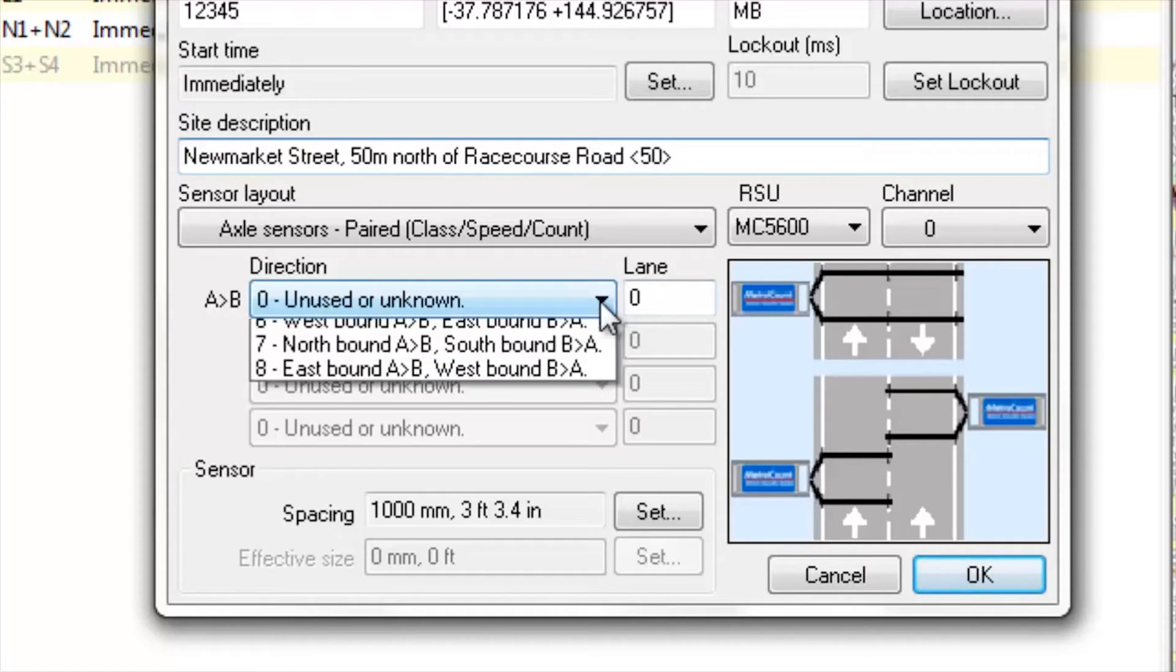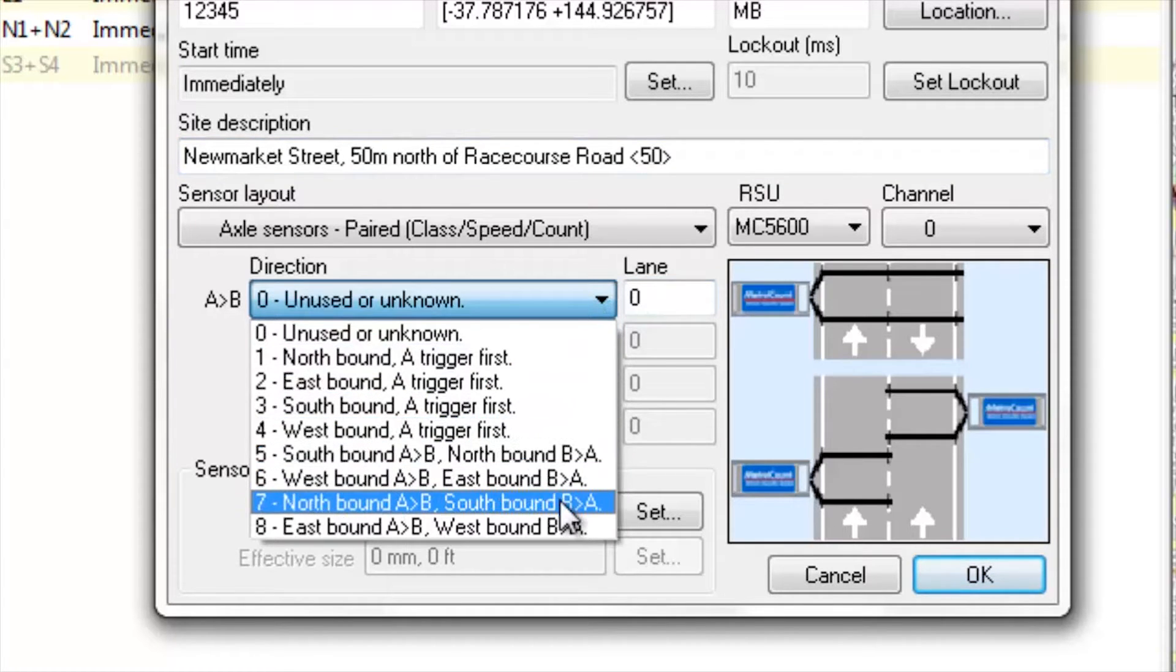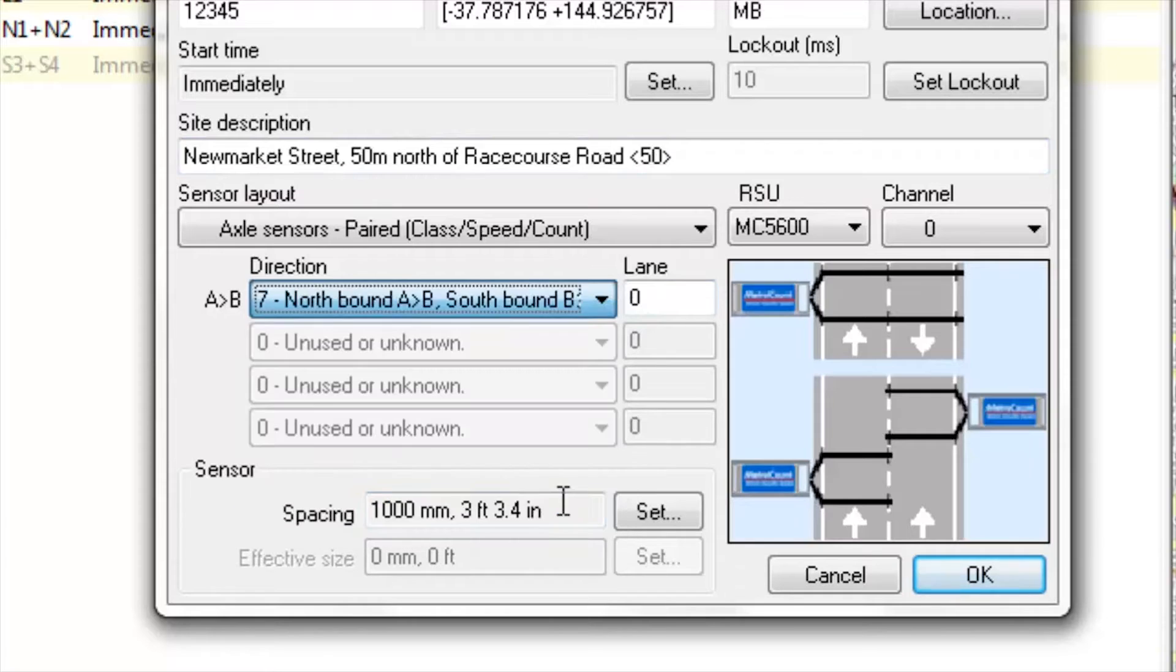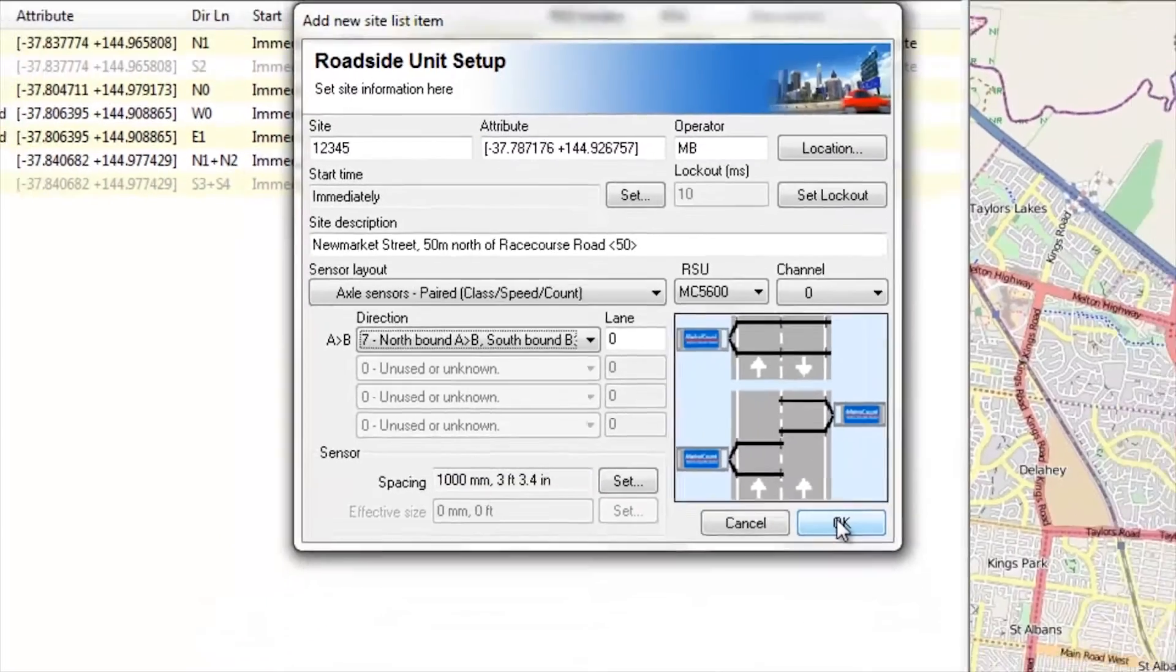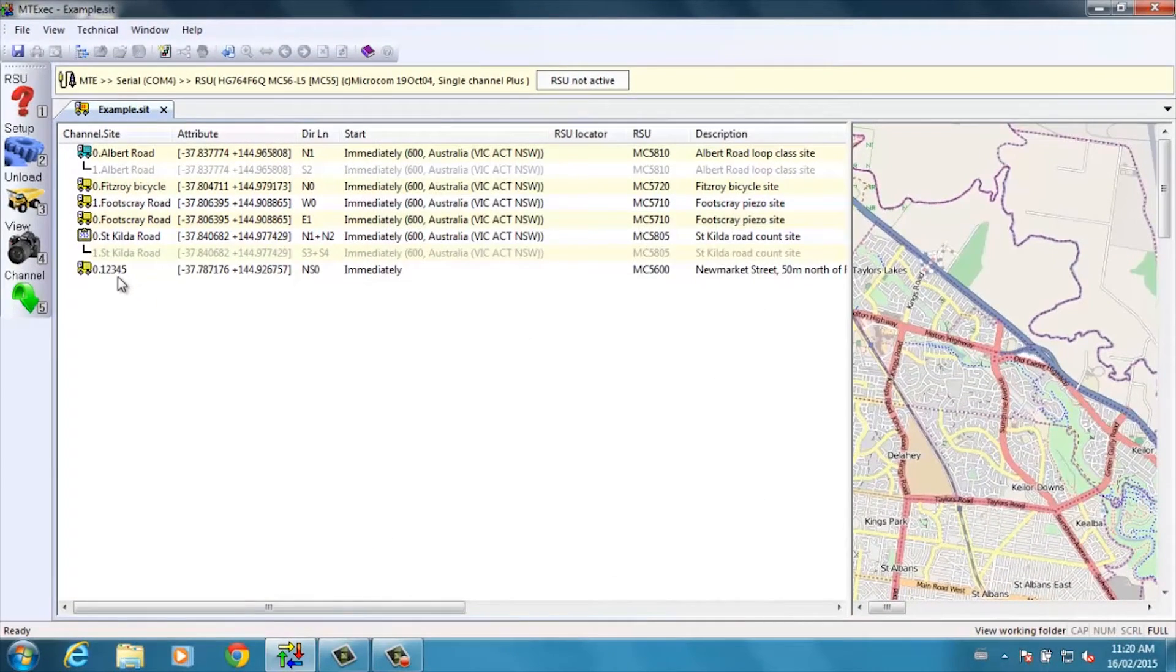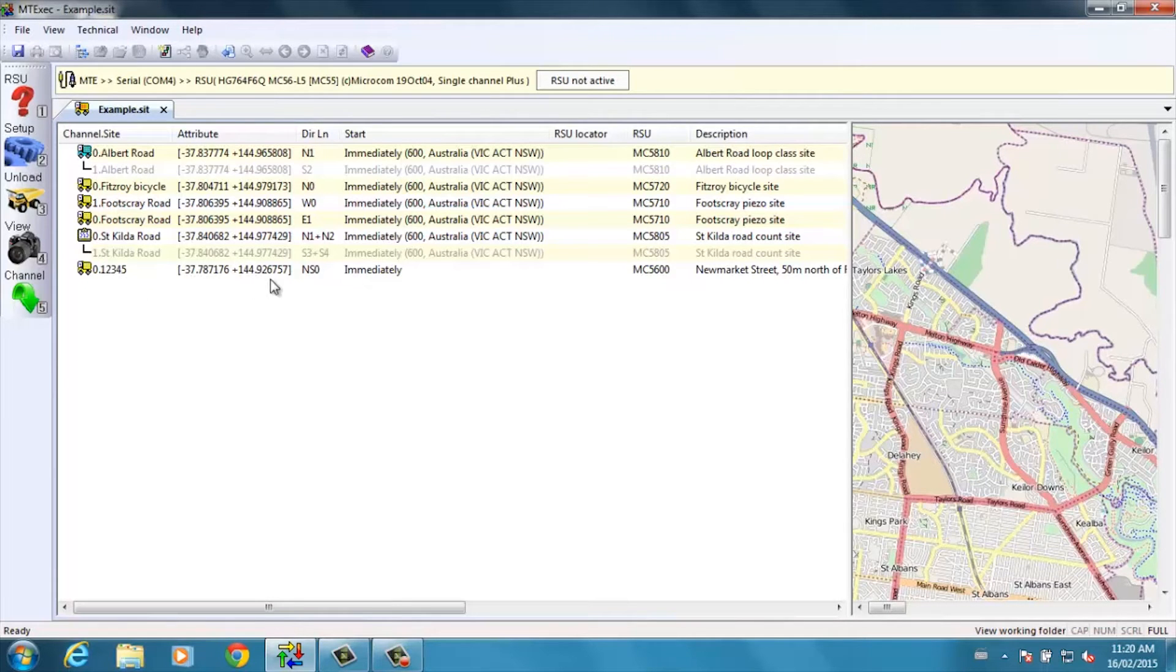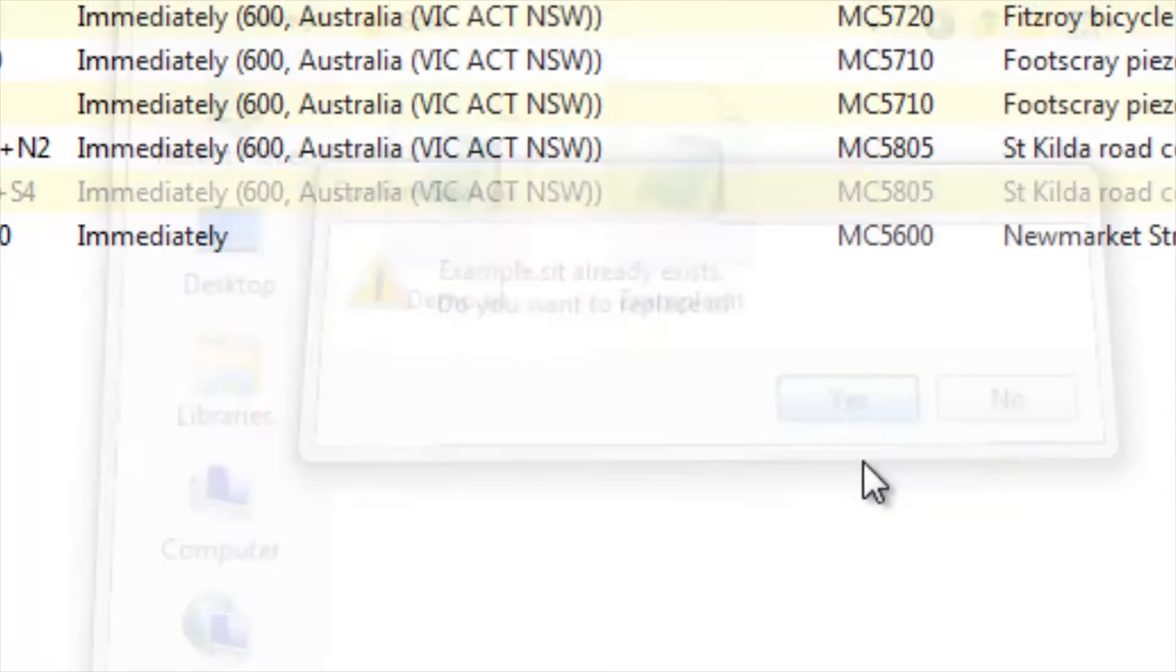The next bit of information will be the direction. This road is a north-south road, bidirectional survey. OK, everything else is correct and we click OK. Now you'll see immediately we have that site 12345 displayed in the list with the GPS coordinates. And that is now saved for use at a later time.